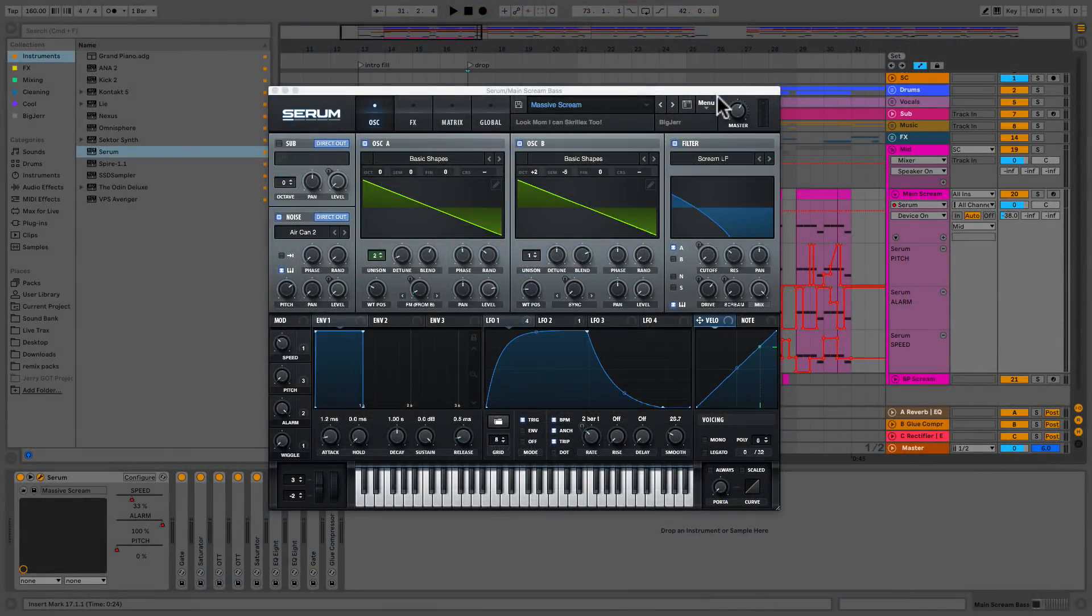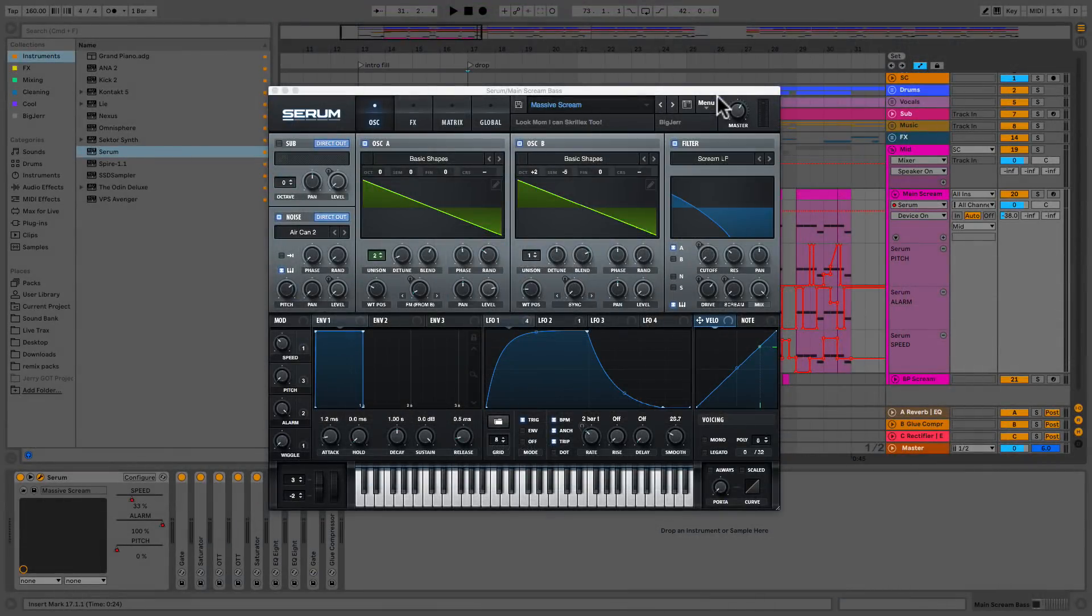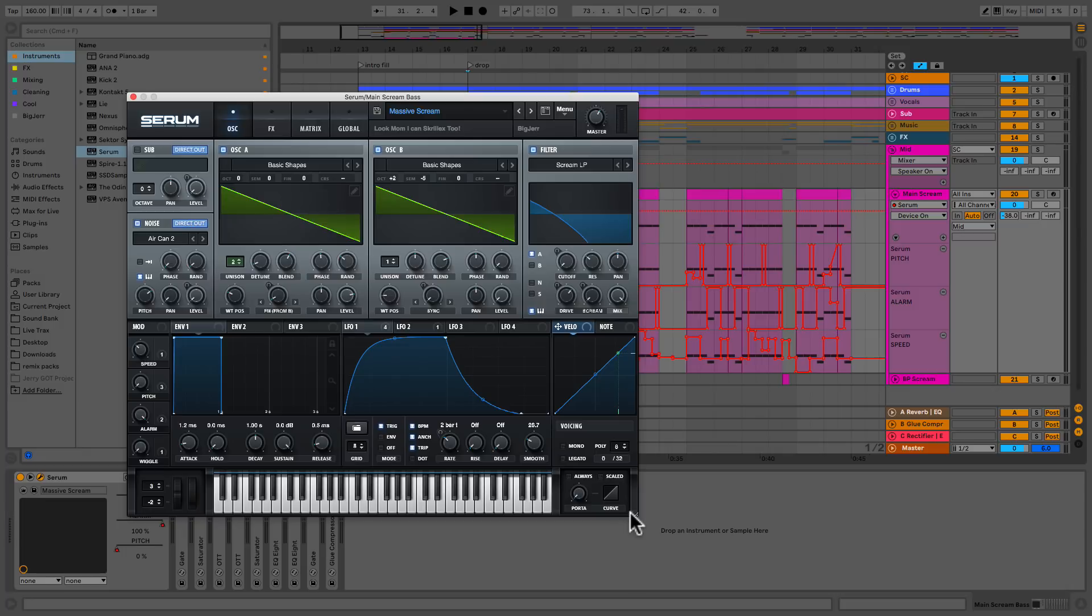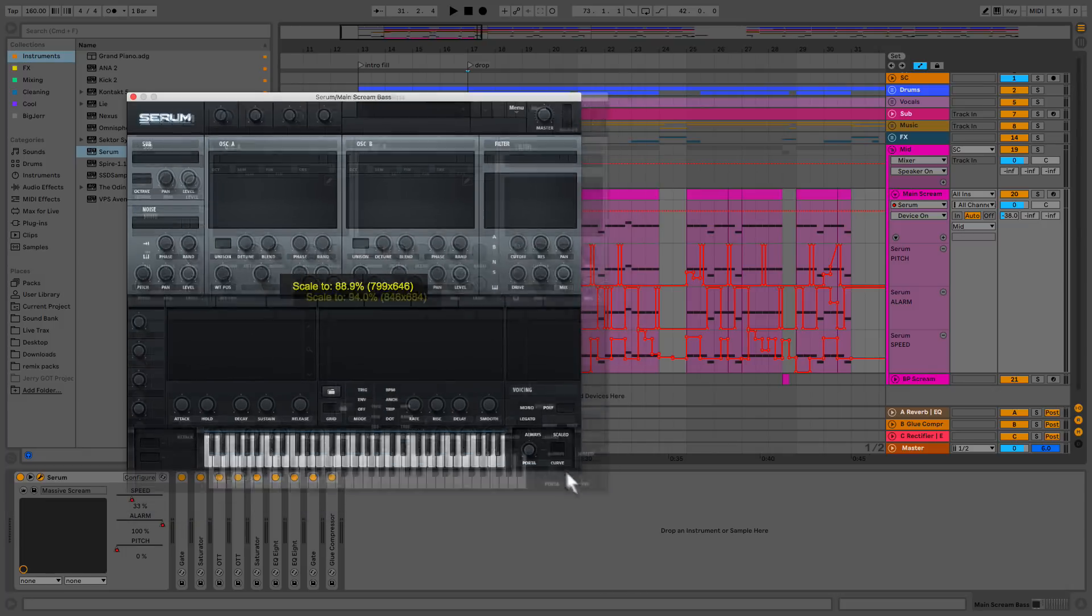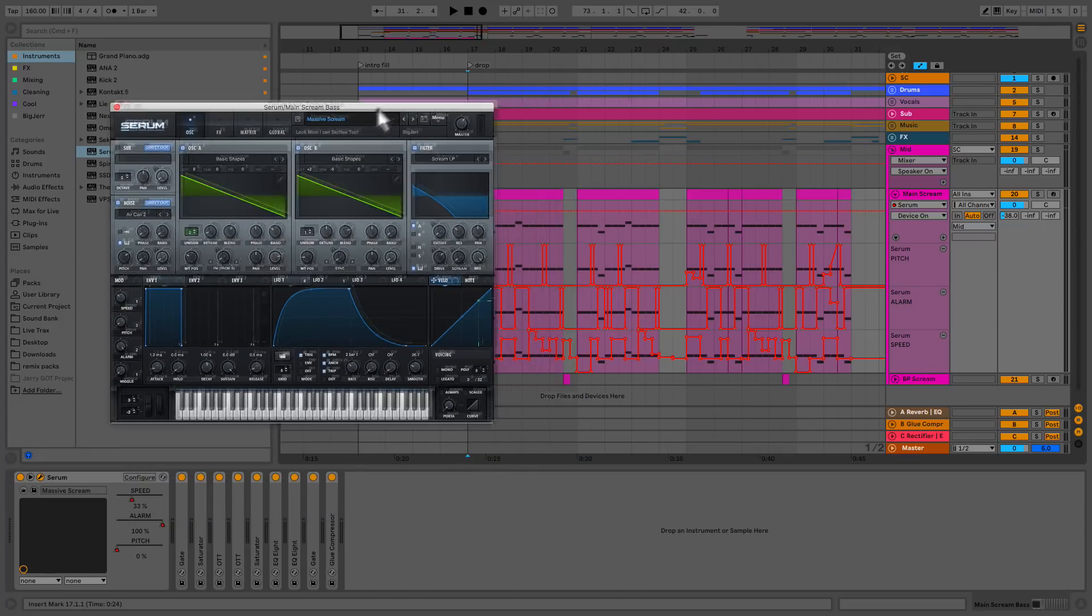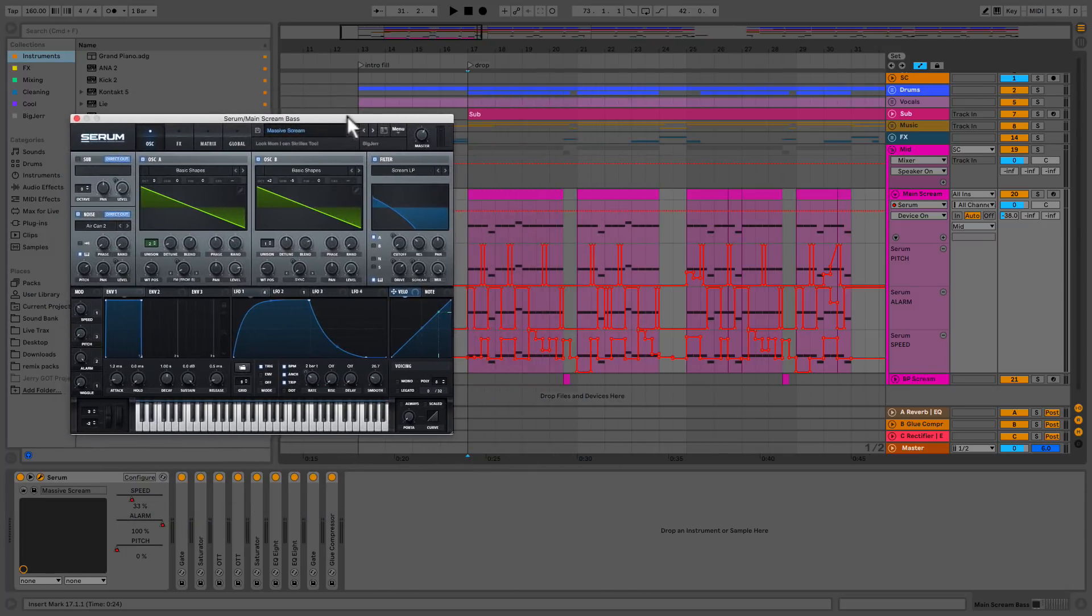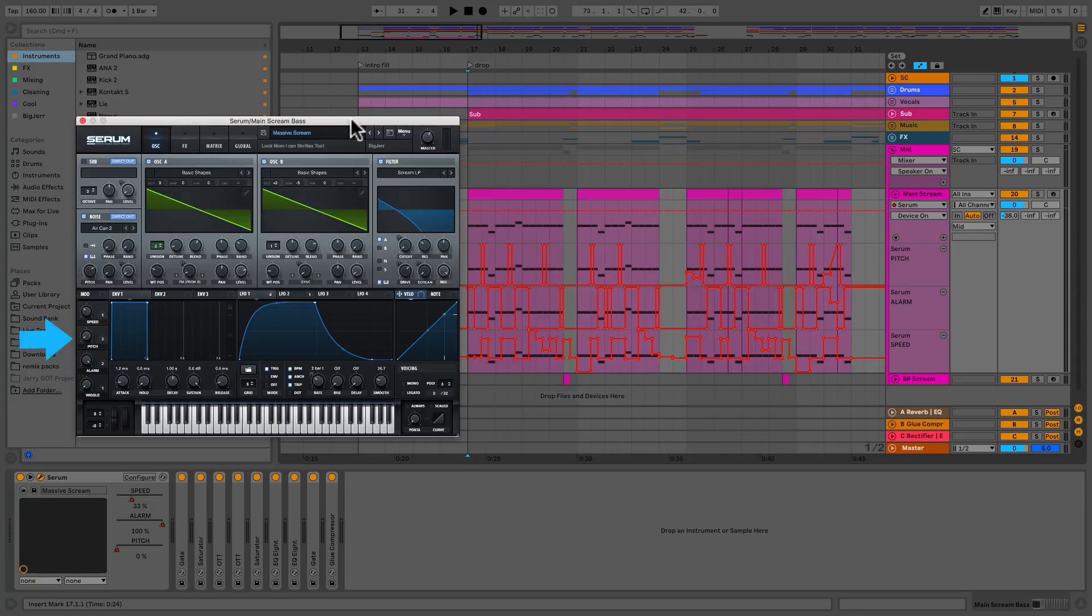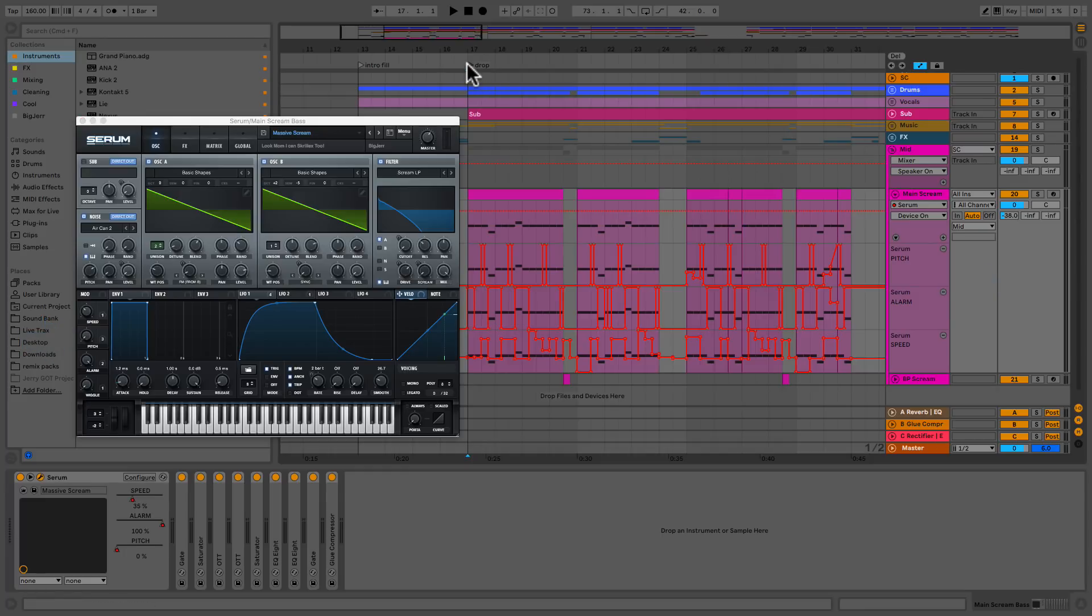Alright, here we are back on the session. I want us to be able to see both the automations real fast and Serum at the same time. So let me go ahead and resize and reposition this. So now check out the macros that I made. So we've got the speed, this alarm one and the pitch one that I'm automating right now. Let's check it out while we watch it and then we'll do a little bit of a reverse engineer on the sound.